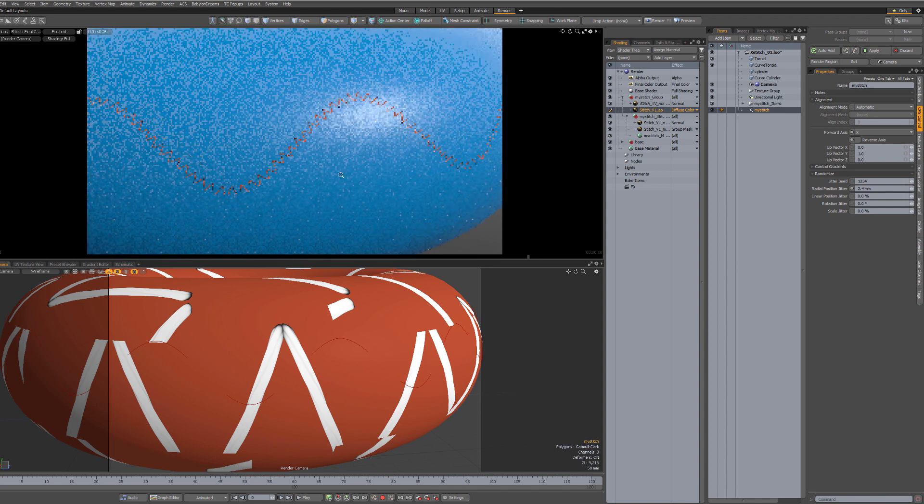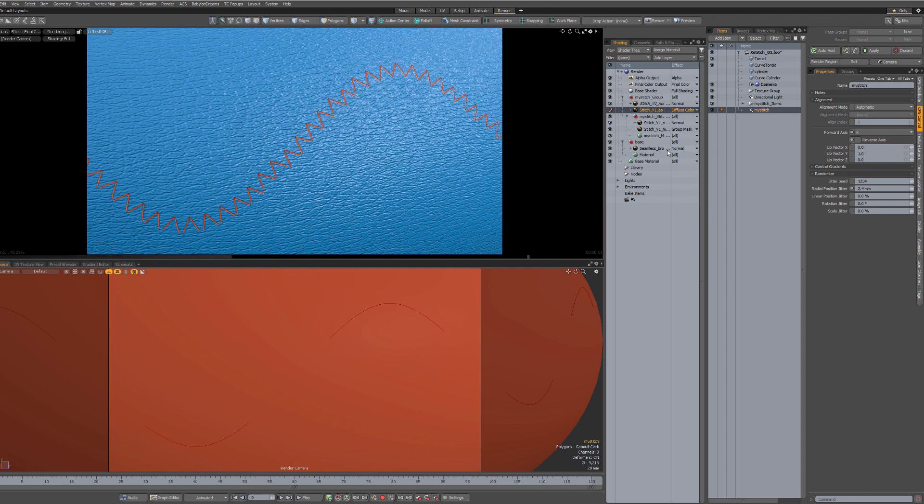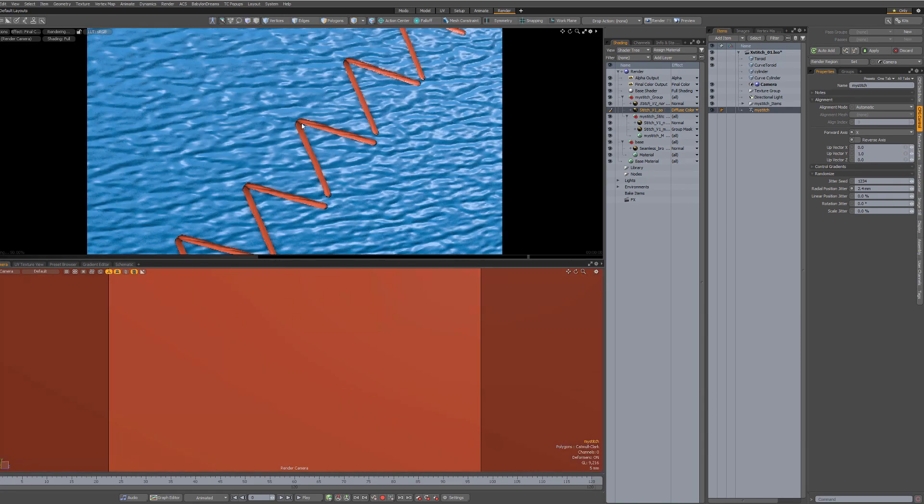And what's great is that if you already have a normal map on your base material, it really blends in perfectly.